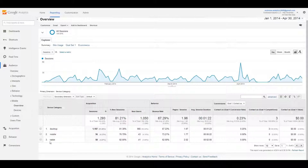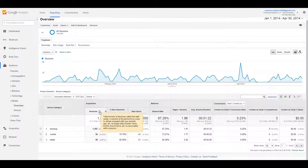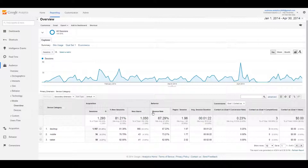Mobile refers to phones, and tablets are self-explanatory. This is the current breakout for mobile traffic for my site year to date. They changed 'visits' to 'sessions,' which is new terminology in Google Analytics. If you mouse over the question mark it gives you more information. Besides that, you have percent of sessions, new users, bounce rate, pages per session, and average session duration.